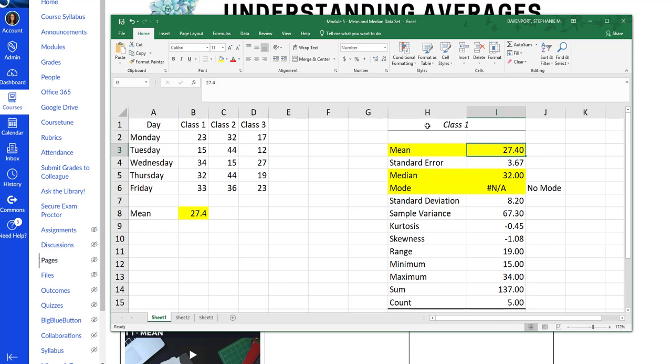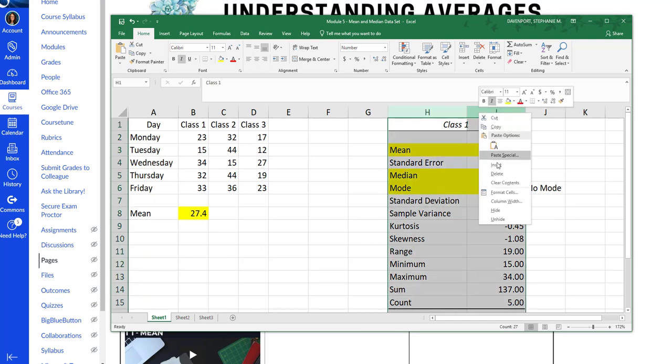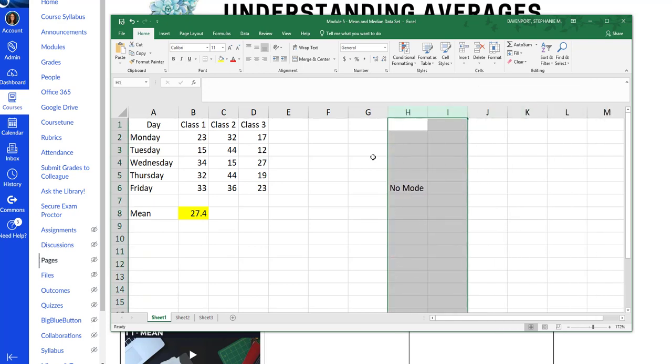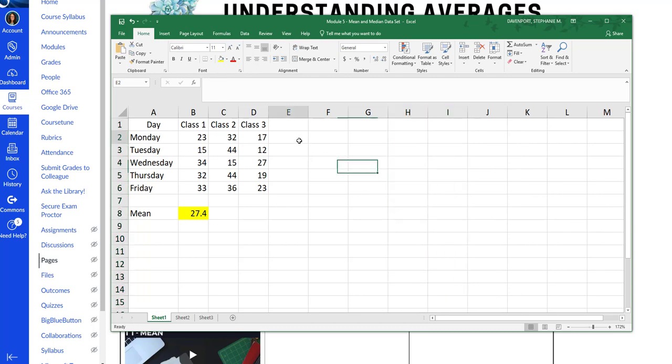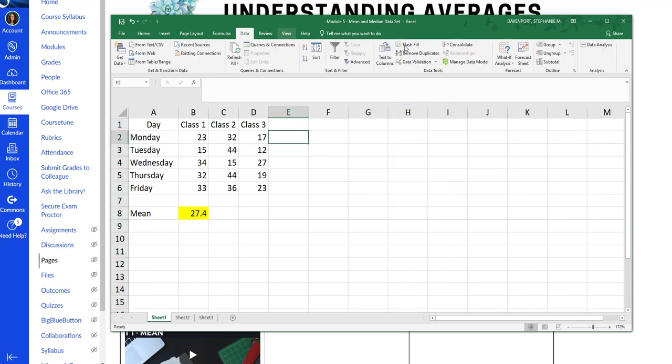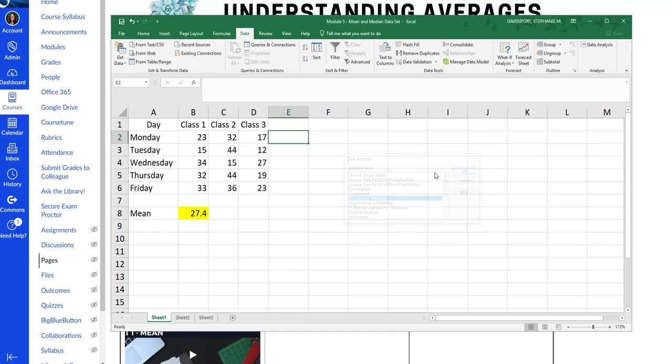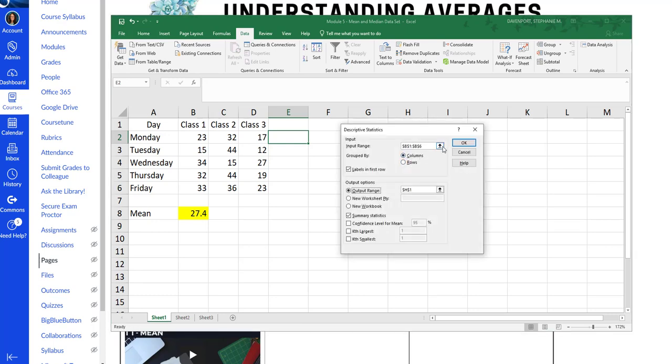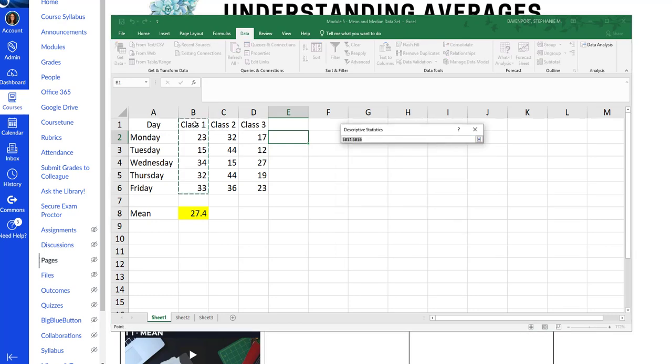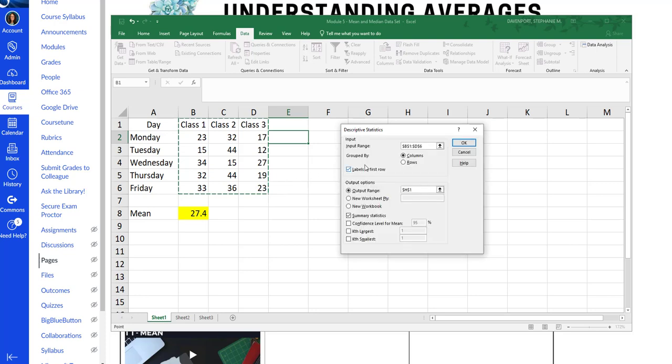Now I'm going to actually delete these and show you something else too. I don't have to do them one at a time. I can do all of them at the same time. So if I go back here and change my input to be everything. So what is it grouped by? I have it grouped by columns. I've got labels in the first row.